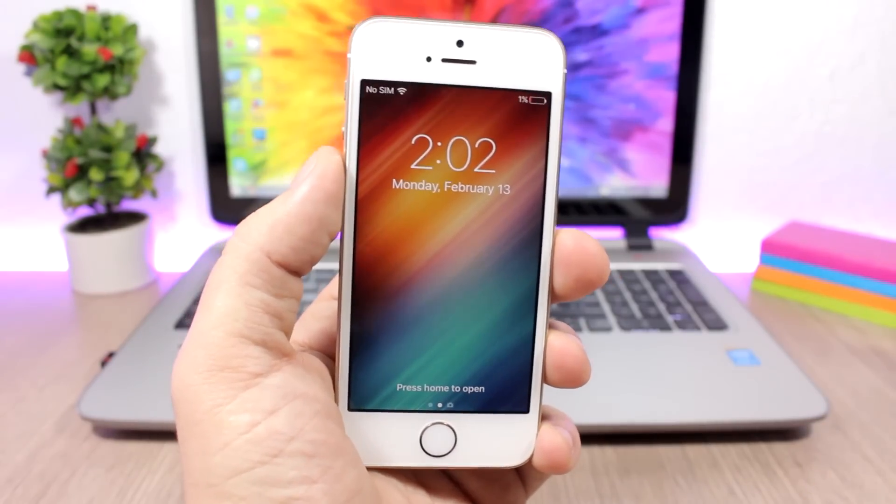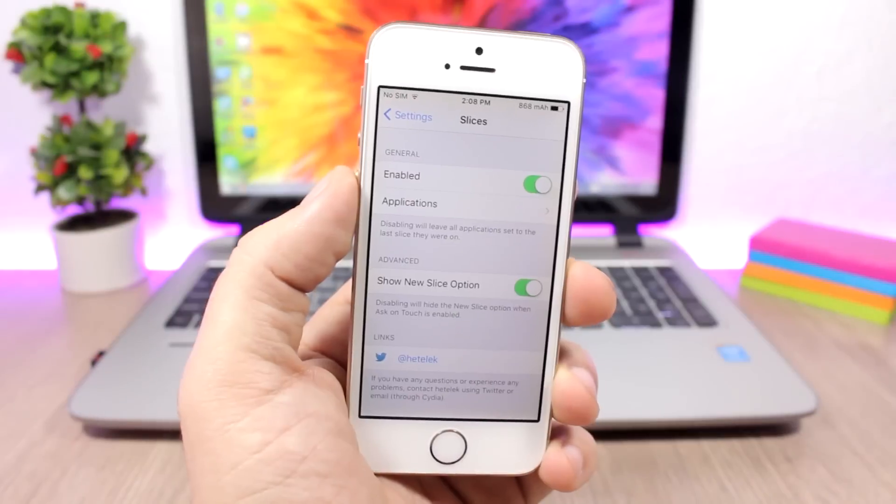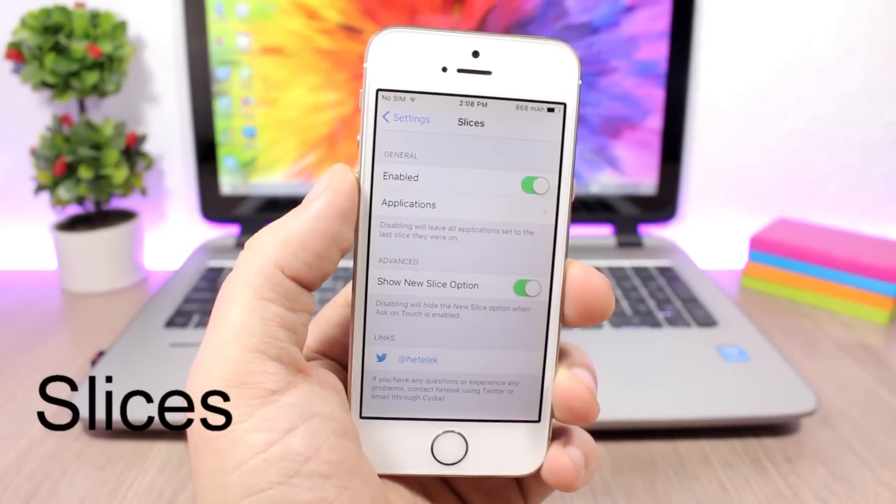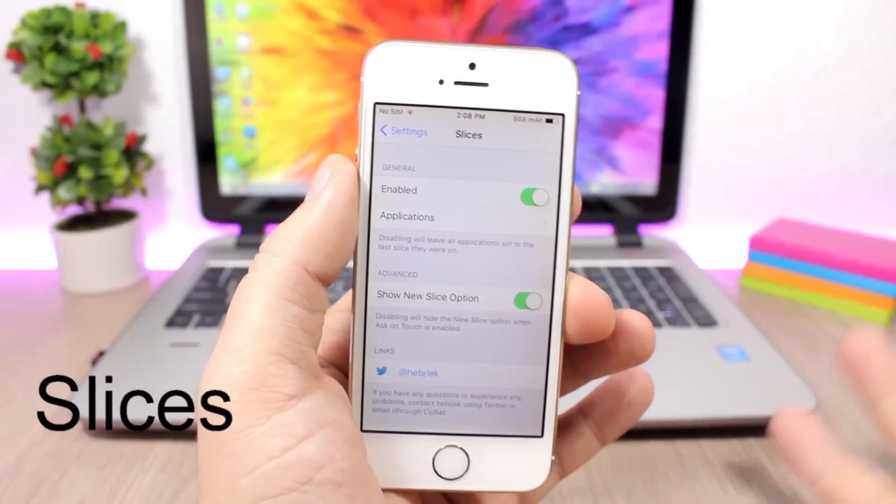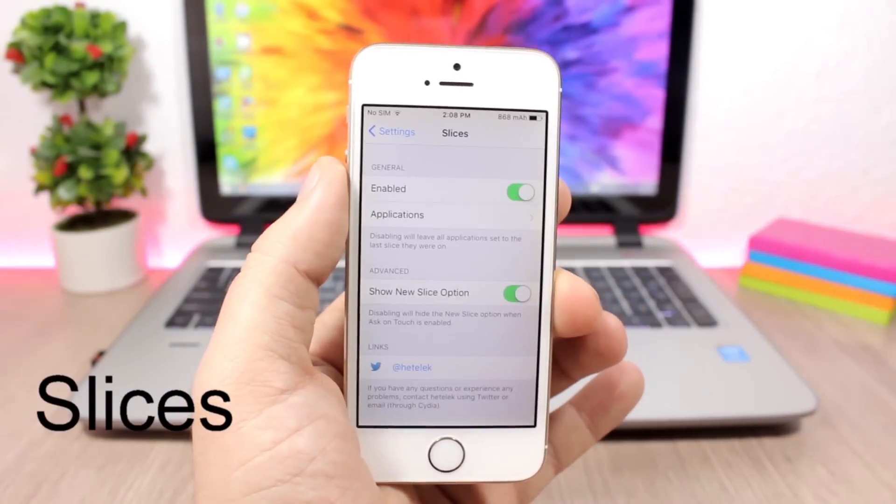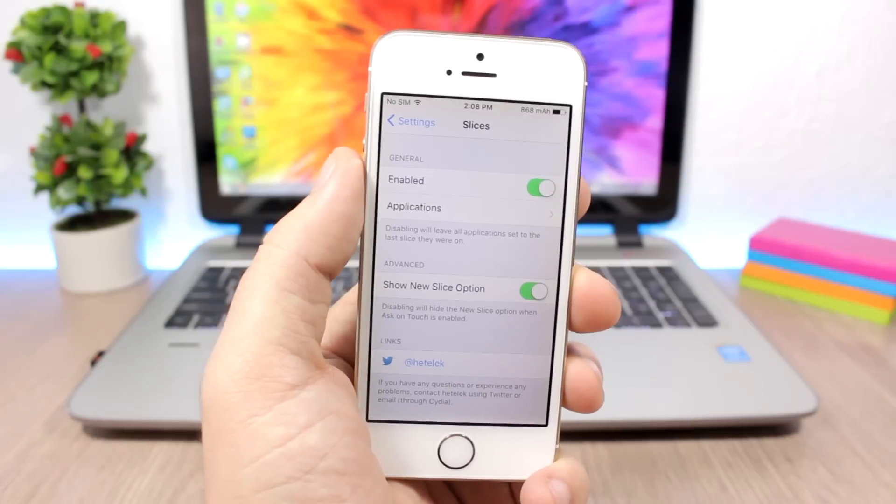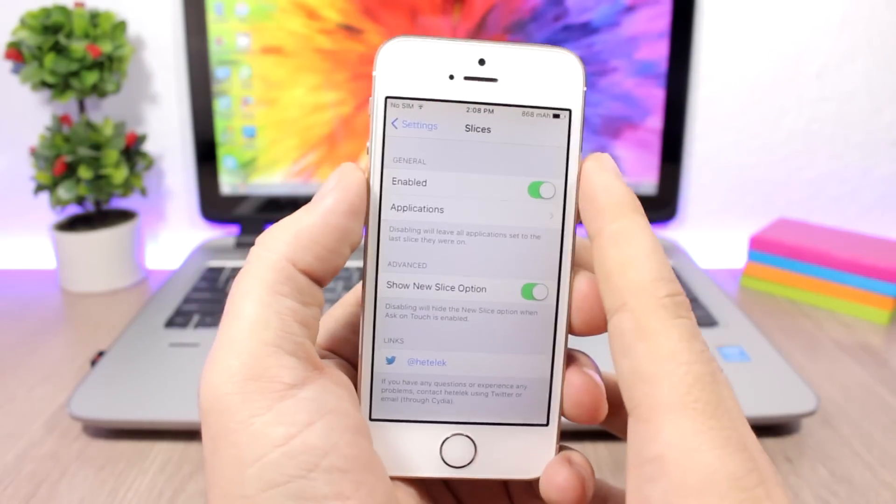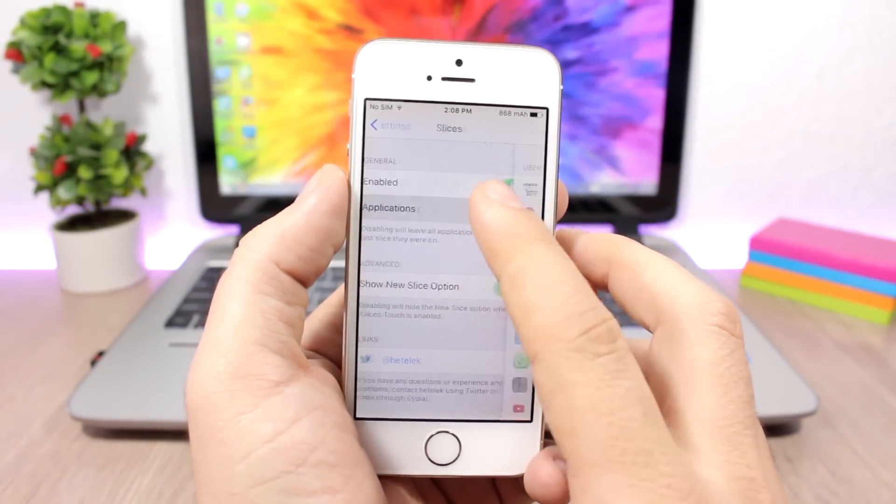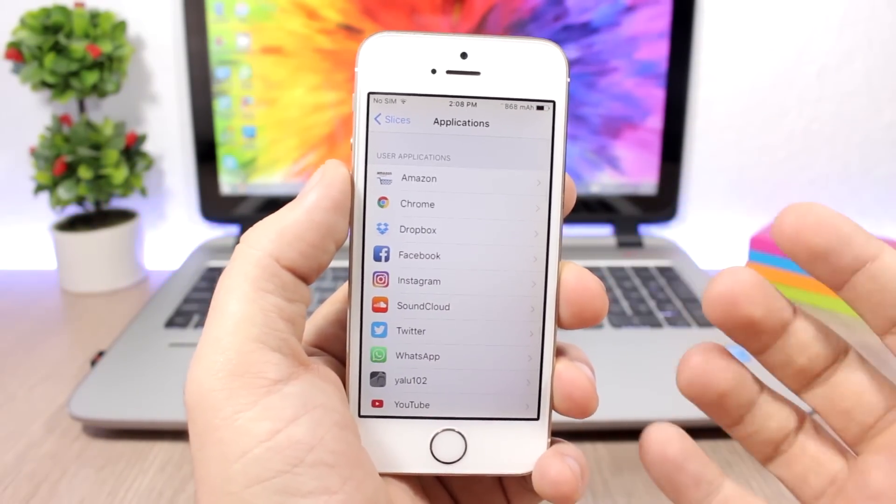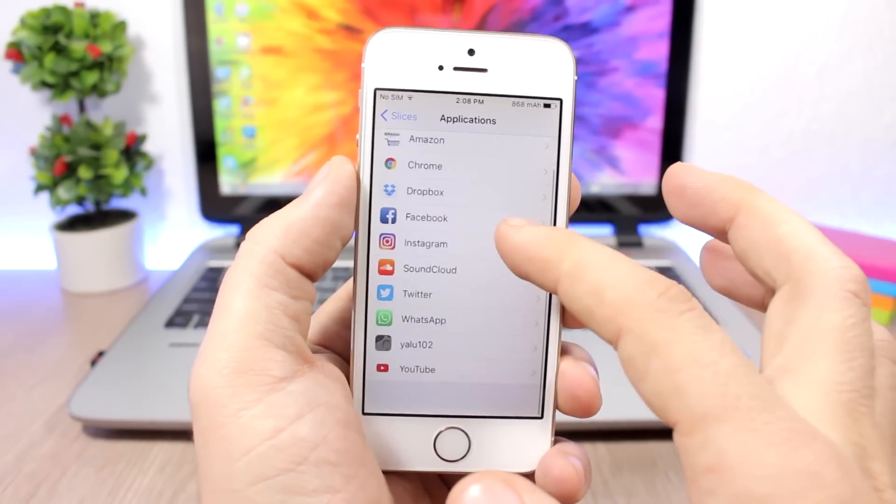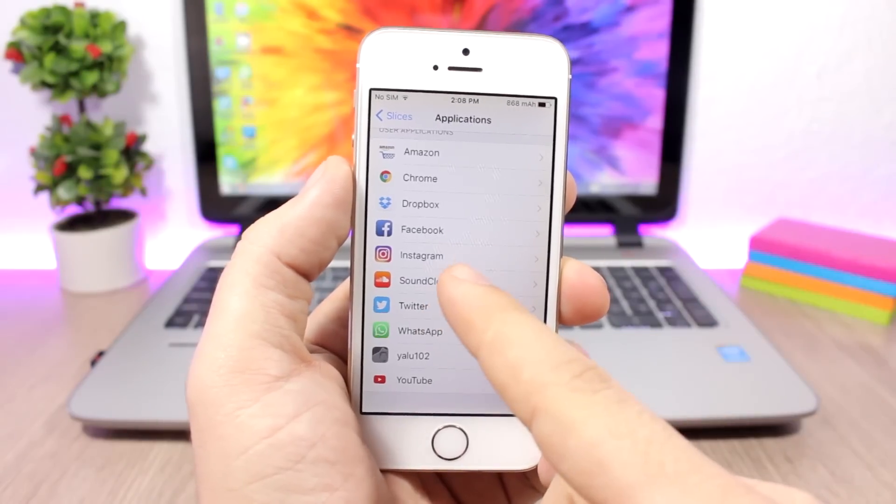Slices is a tweak for the social media apps and it allows you to log in with more than one account on all of your social media apps. You enable it here and then you have applications. Here you can choose in which of your apps you want to enable it.